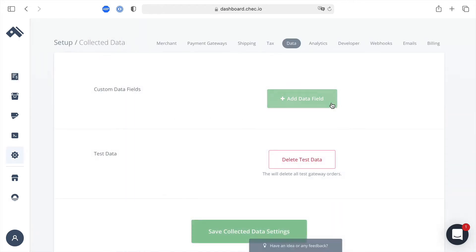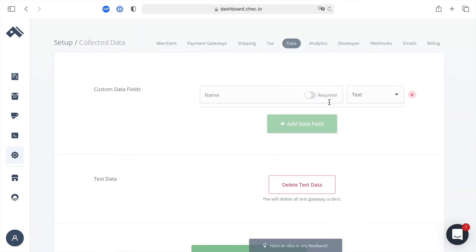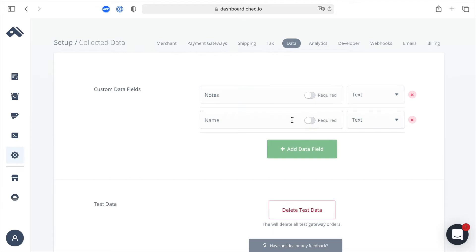Inside of there we'll want to click to add a new data field and the first one we'll add will be for some notes so we'll leave this as type text.